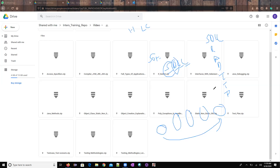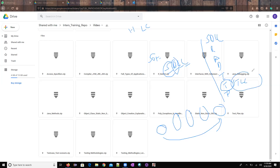Now in this particular life cycle, the birth of testing comes here. So from here it starts within the SDLC. This is what the software testing lifecycle.